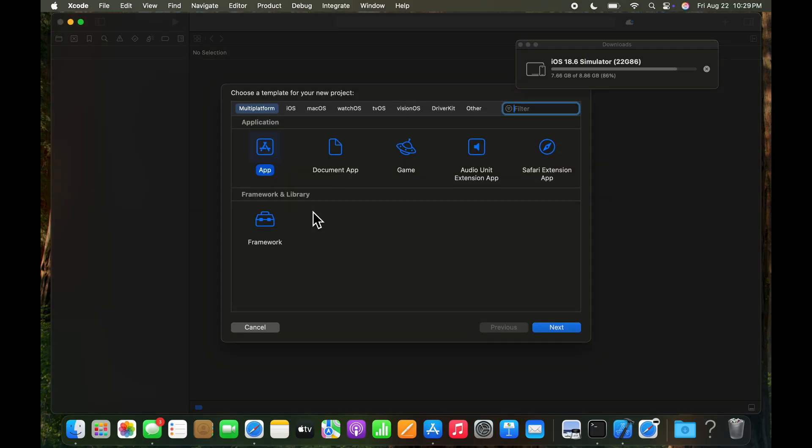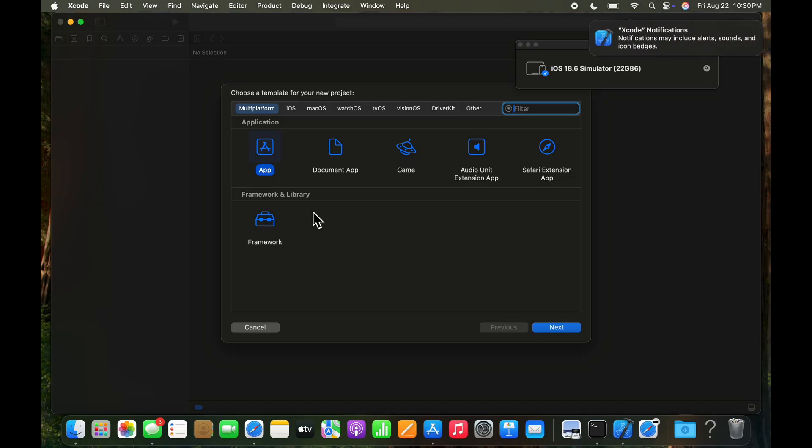And the screen pops up while that's happening in the background about choosing a template for the app, but we won't quite do that yet. We'll wait for the iOS simulator to be done. It's at 93% right now, 94, and it's almost there. We're at 99% on the simulator. And it looks like that's done and ready to go.